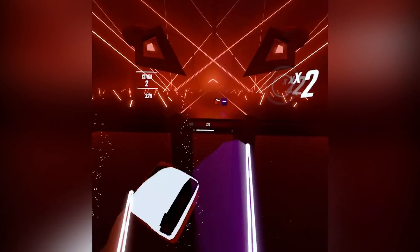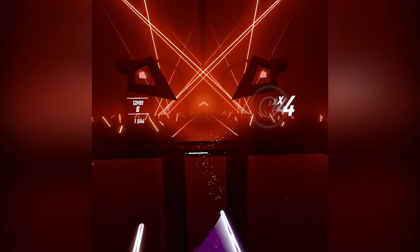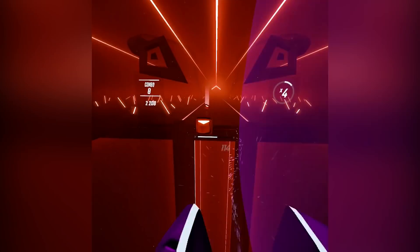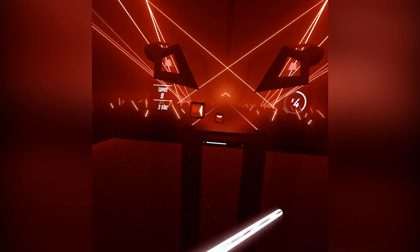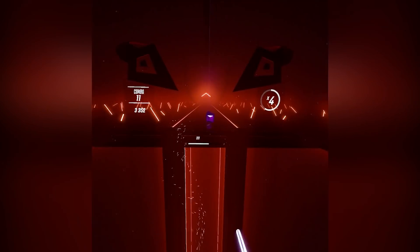Hey, what is up Cynics? Welcome back. Today I'm gonna be showing you guys how to get custom songs on Beat Saber on version 1.16.4.